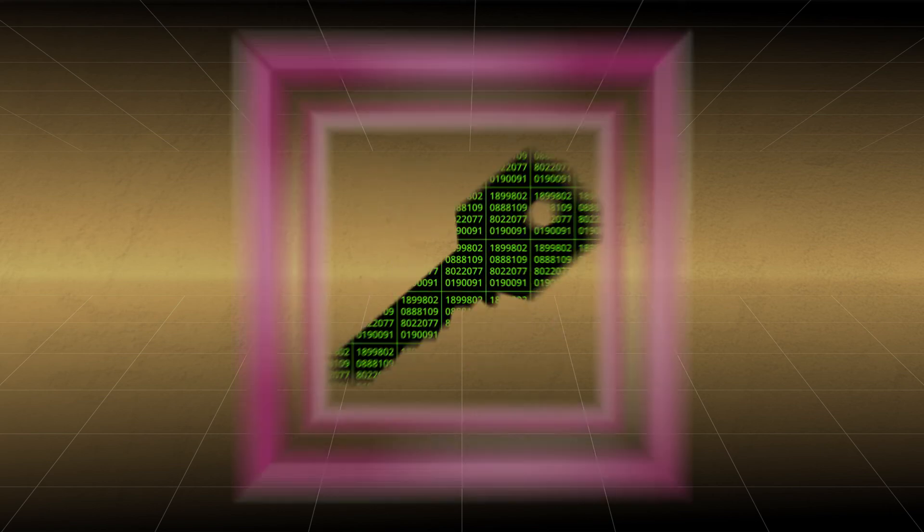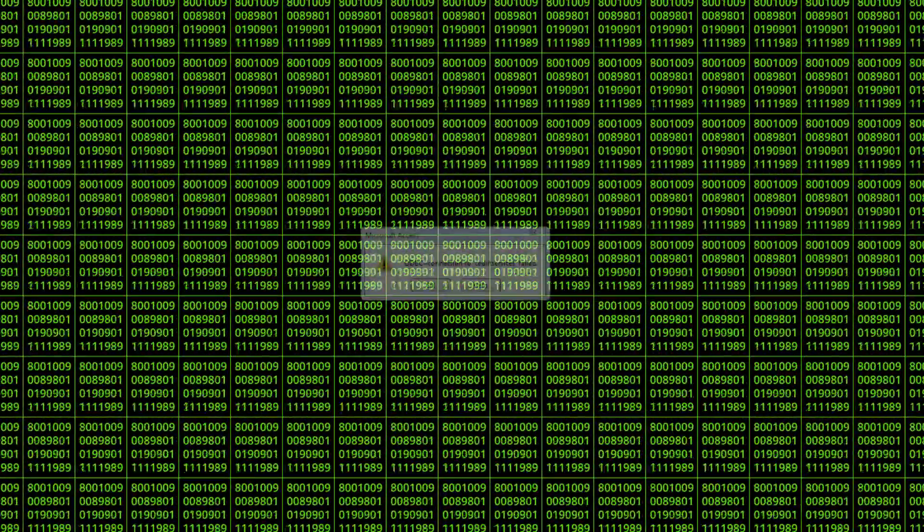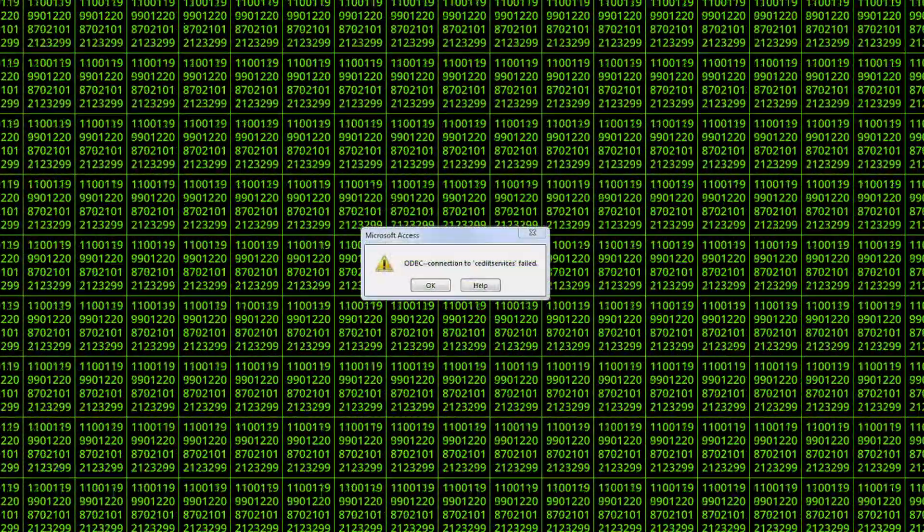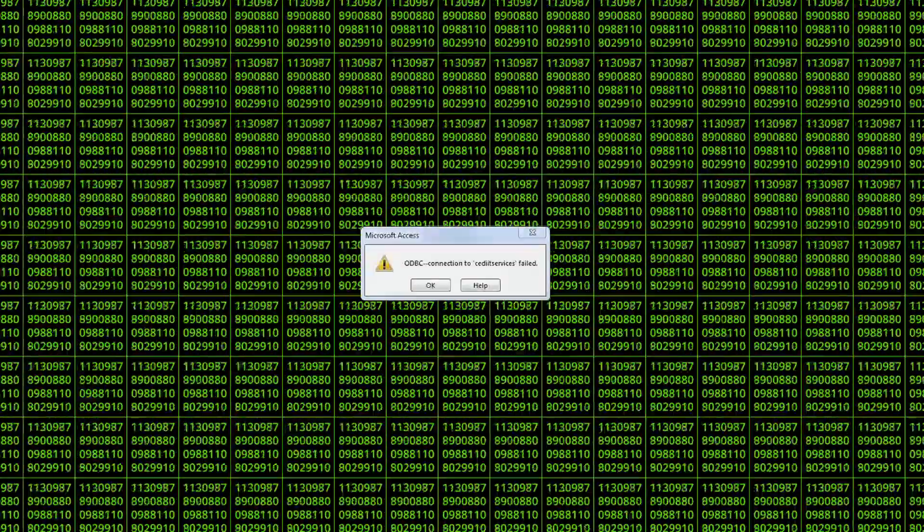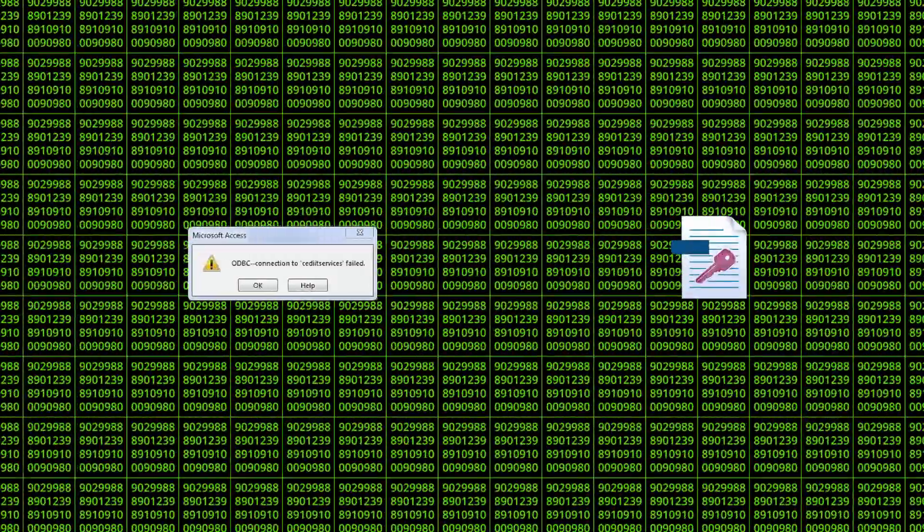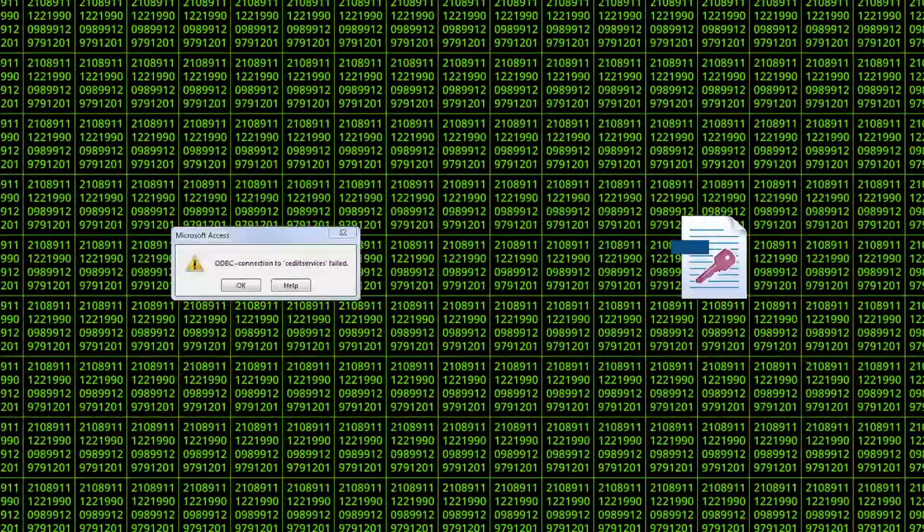Nevertheless, it can be resolved provided you follow the right approach. To fix the issue, you can verify the ODBC connection first. If it is fine, the issue may be due to Access Database file corruption.